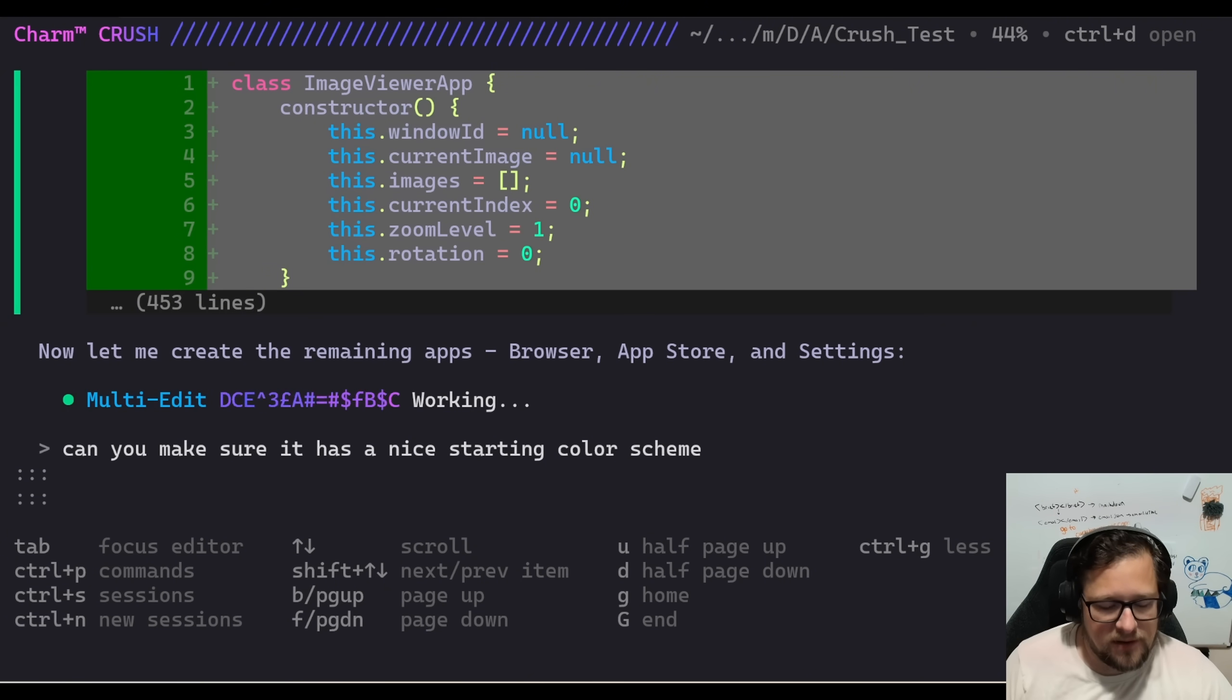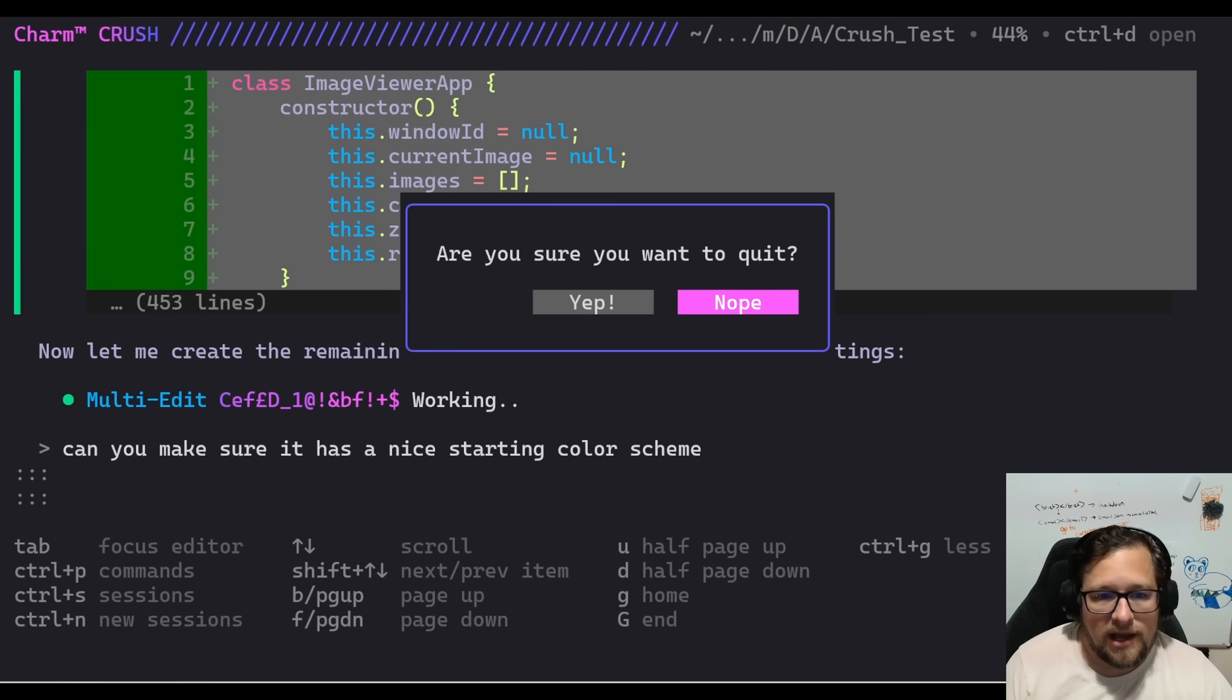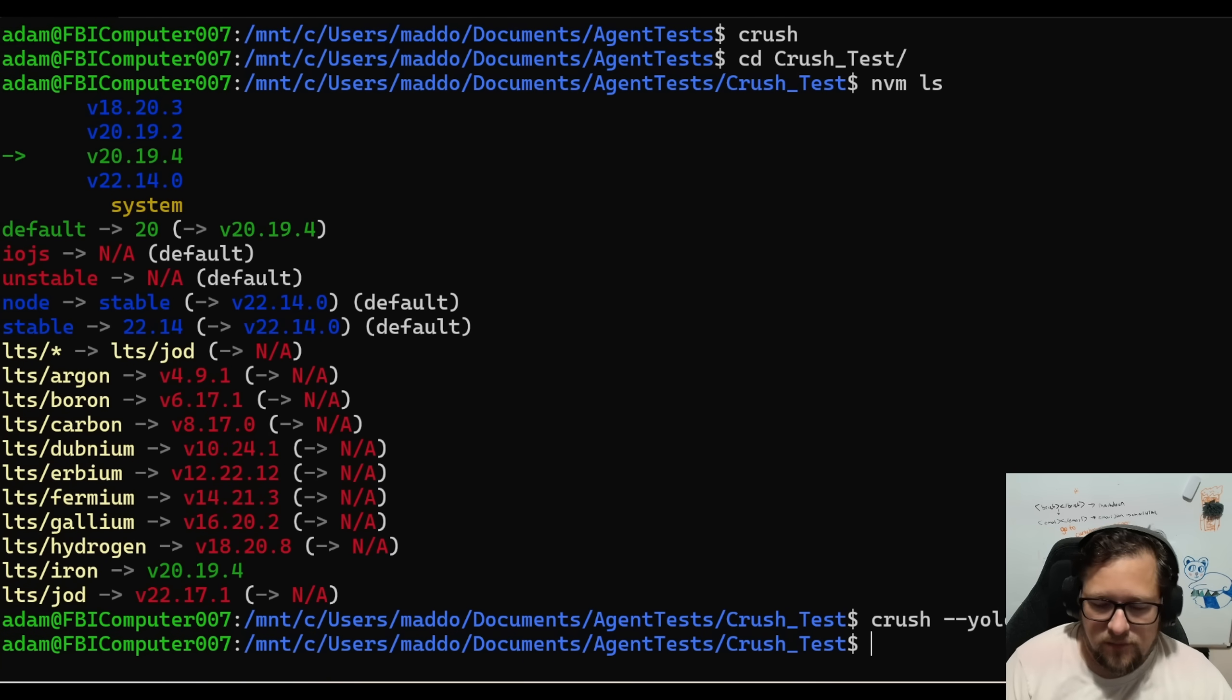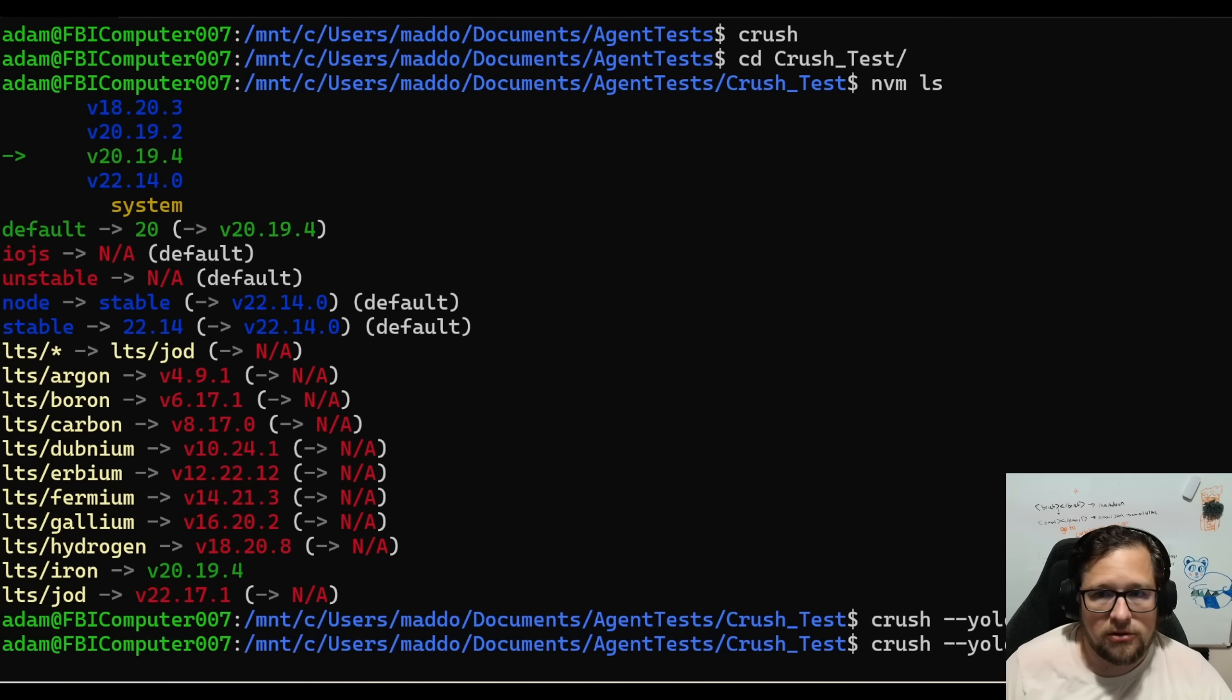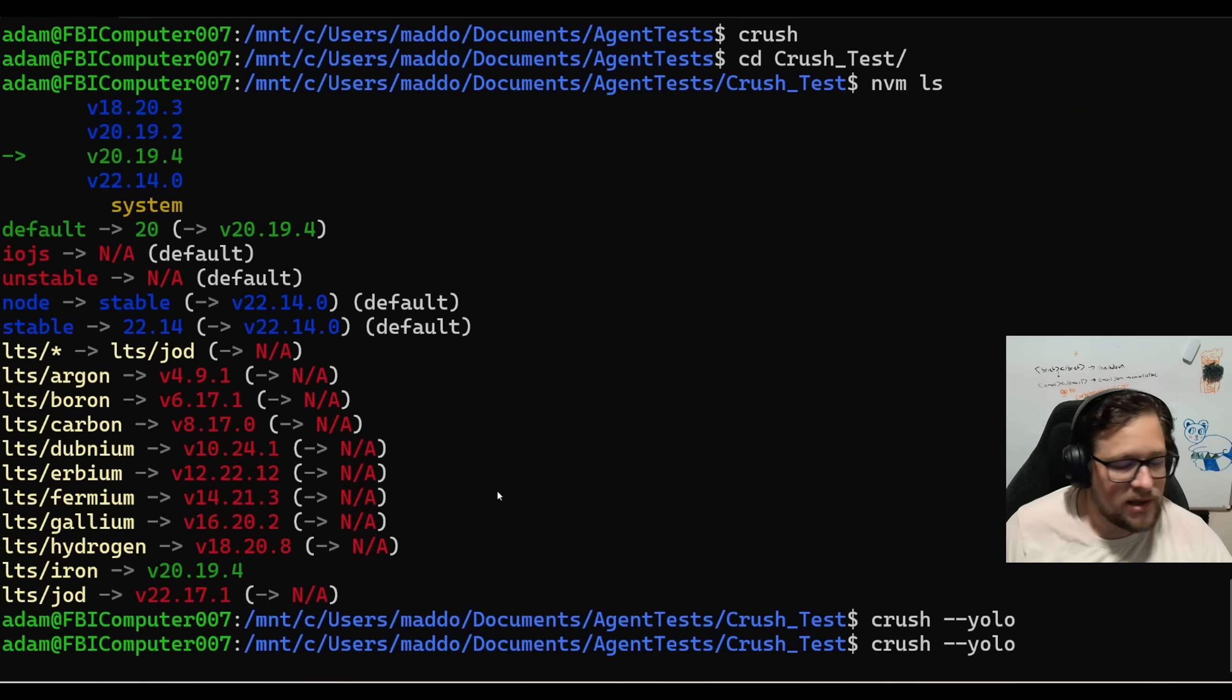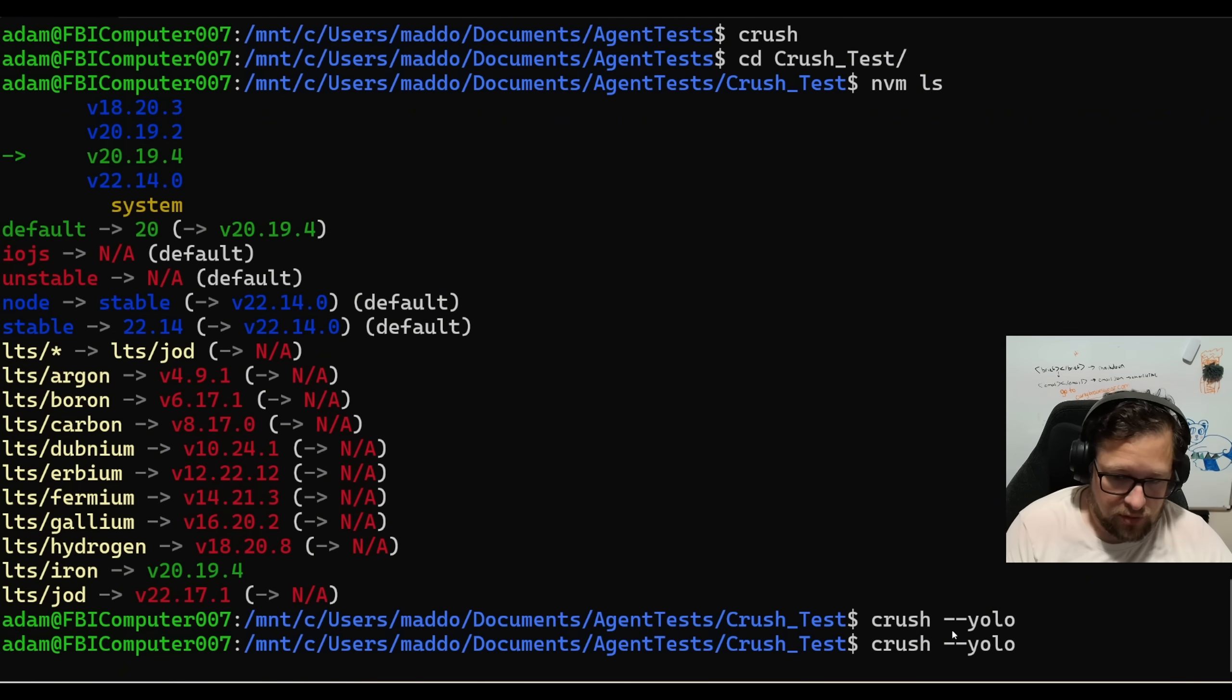If I hit escape here or control C rather, I get a nice little modal. I'm going to go ahead and hit yes. So I'm out of there now because what I want to show you is there's really two modes to actually start this. There's the YOLO mode, which you can see here. Crush dash YOLO. Let me actually move my face around a little bit. So you can do crush dash YOLO or you can do just regular crush.